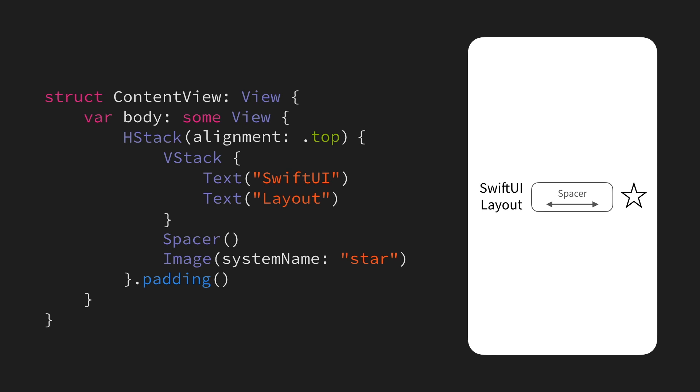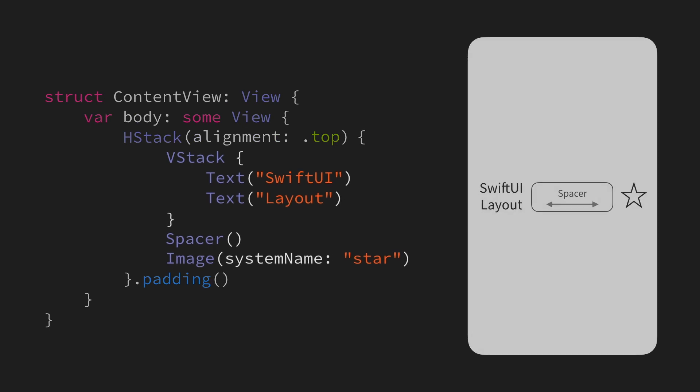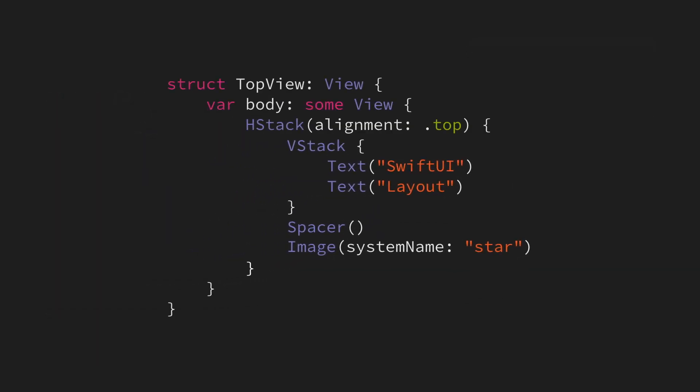So to solve this in a more elegant way, let's start by extracting the views that we already have on the screen into a new view type. Let's call it TopView in this case, because we're going to display it at the top of the screen, and it's going to contain the texts and the image that we had before.